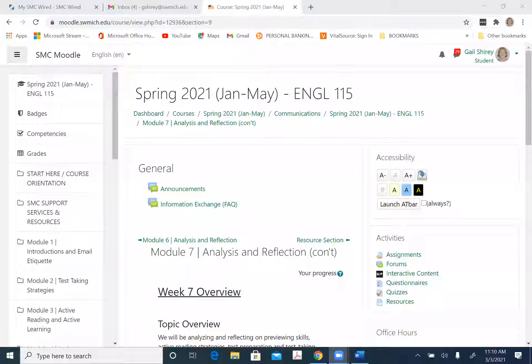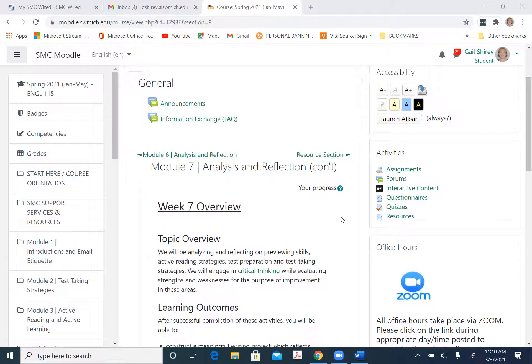Hi everyone. This video is for English 115 and hard to believe, but we are in Module 7 this week. So let me share my screen. I'm kind of in a new environment — I'm usually recording from home, but this week I am recording from the office.